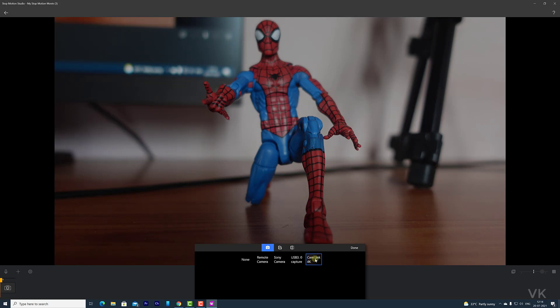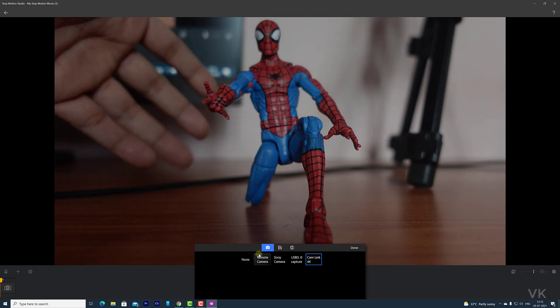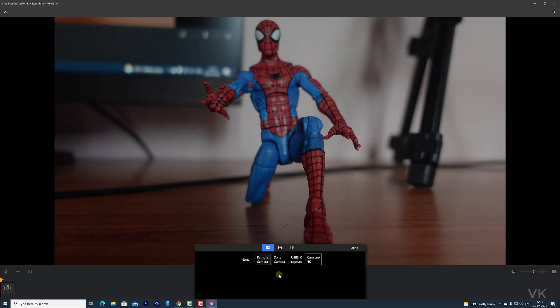So perfect. See, now it is detected. Because already I have set my camera. Now my camera is detected.